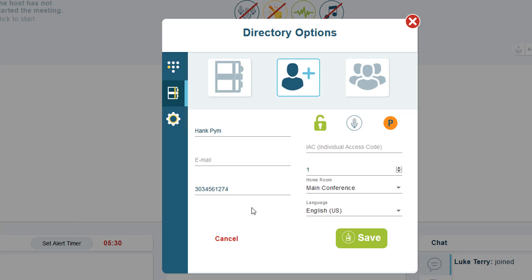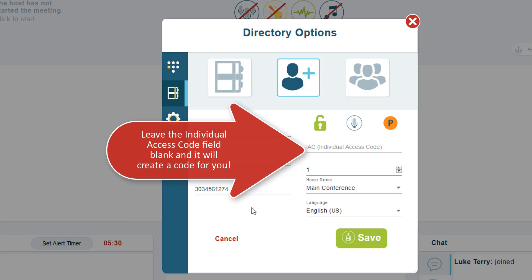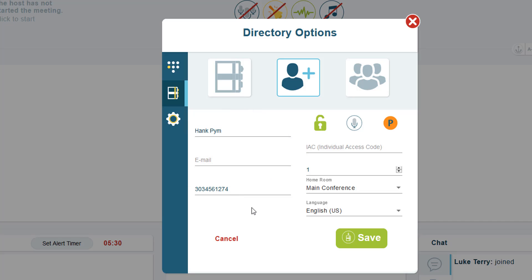Please note that dial-outs can only be made to direct phone numbers. You cannot dial out to a number that has an extension at this time. Adding a 1 before the phone number's area code is not required.